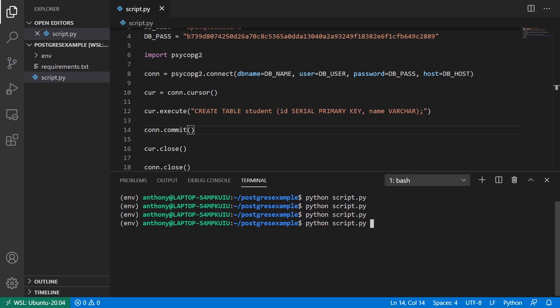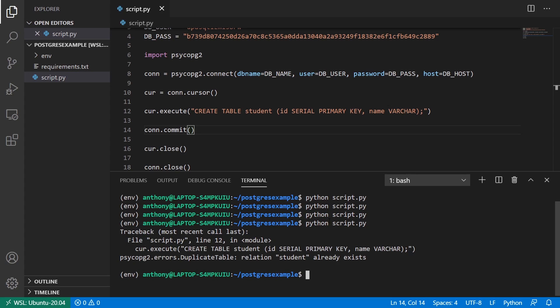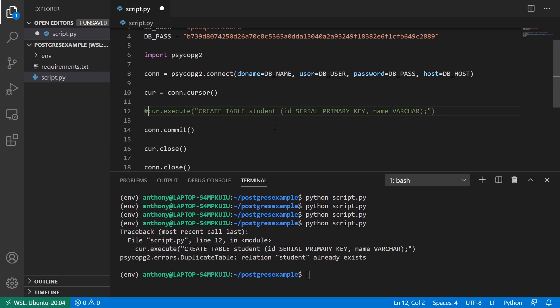And this will save anything that I run in the execute that comes before it. So I'll run this. And I'll try running it again. And now I get the error telling me that the student table already exists.